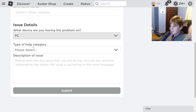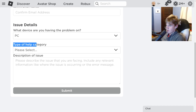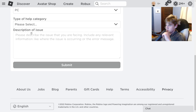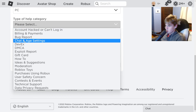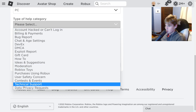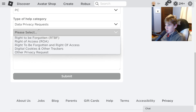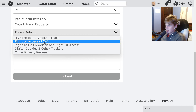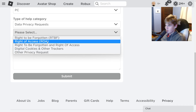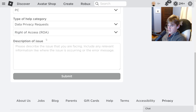Follow the steps carefully. Under 'Type of Help Category,' select the problem you're having. I'm going to scroll all the way down and select 'Data Privacy Requests,' then select 'Right of Access.' We're going to describe the issue in the box and they should respond within three days.